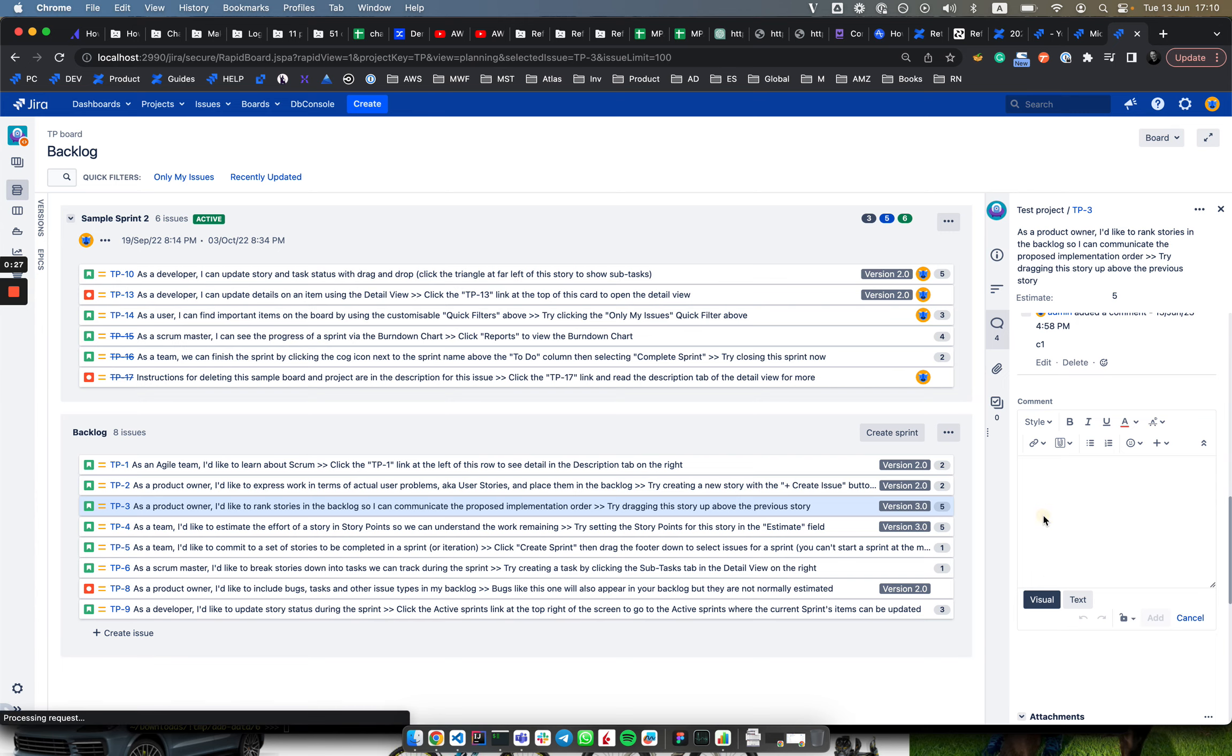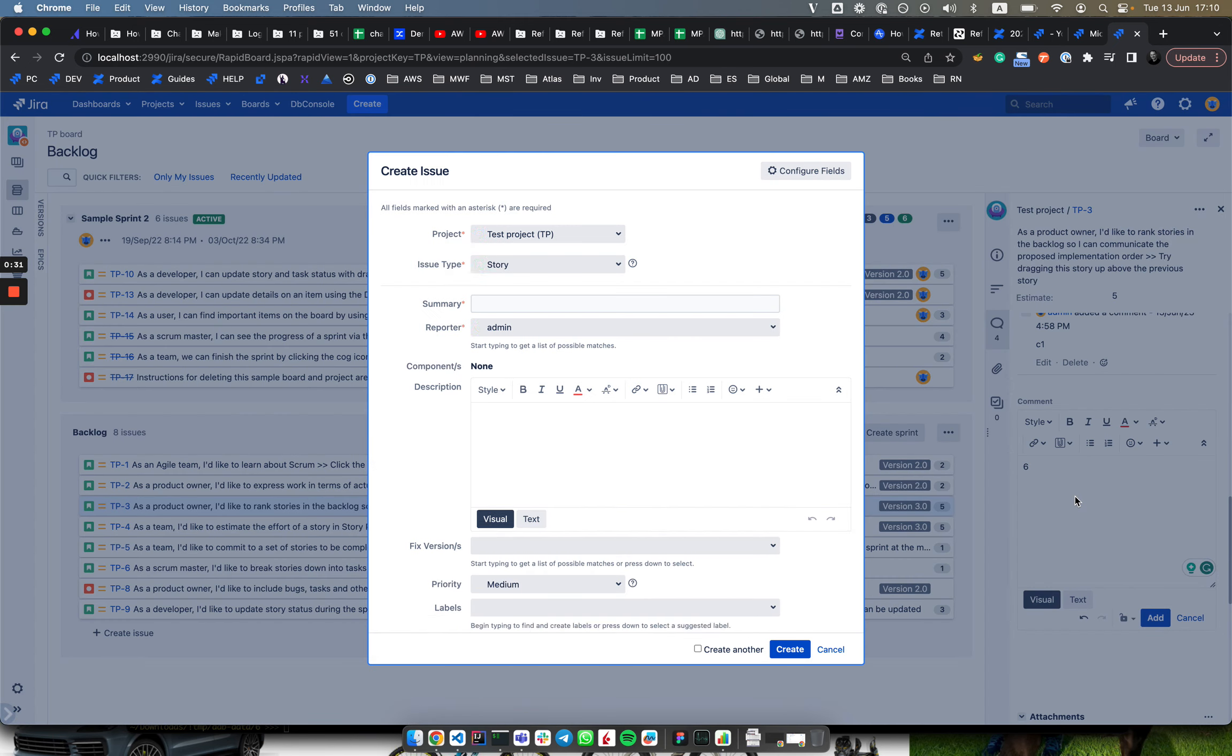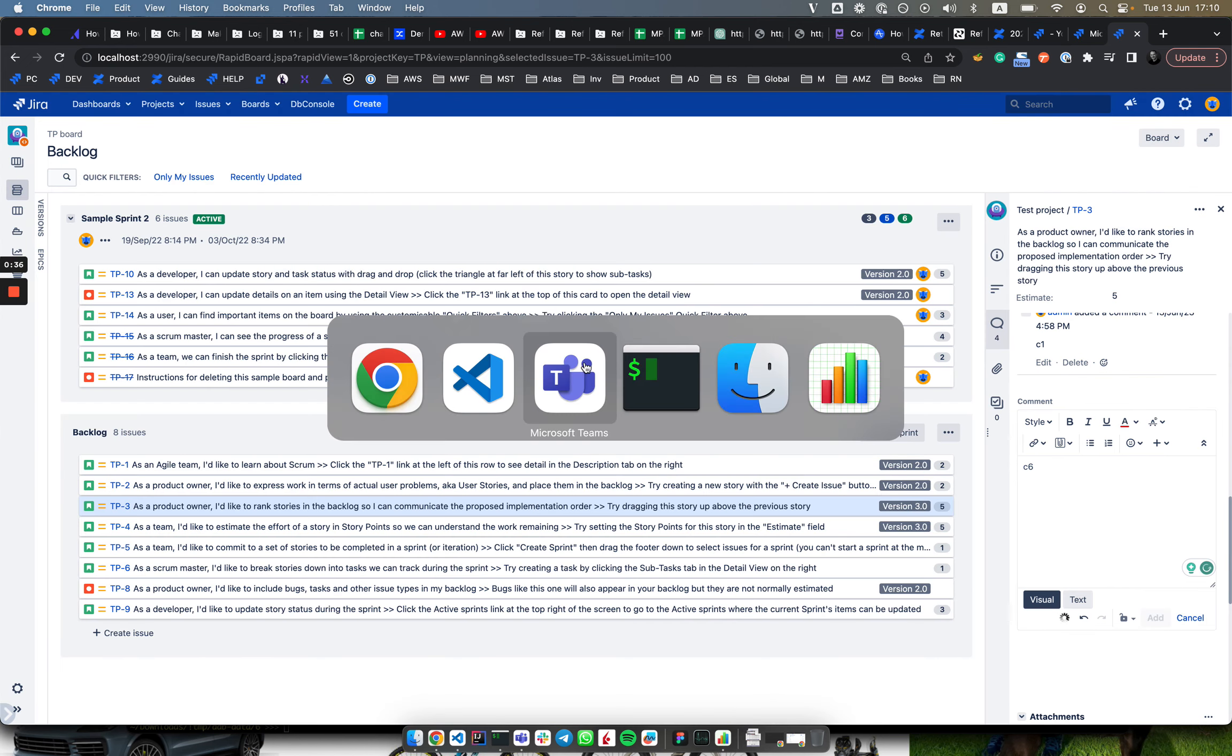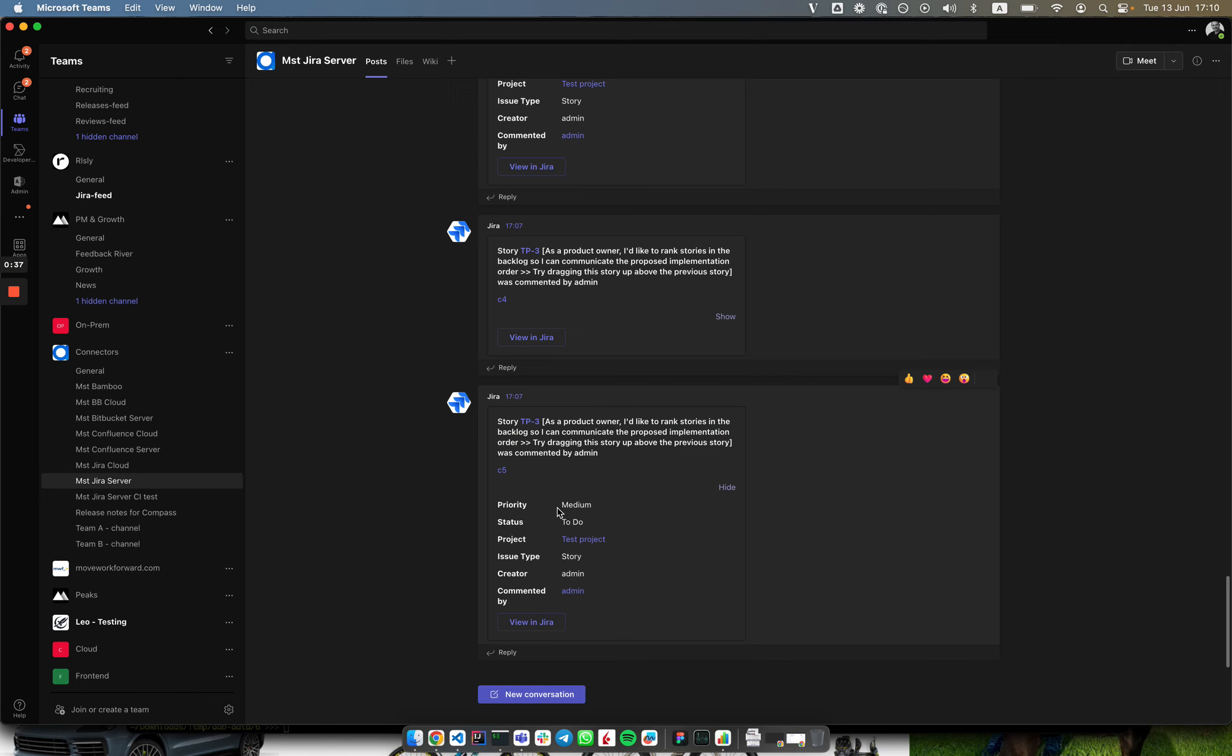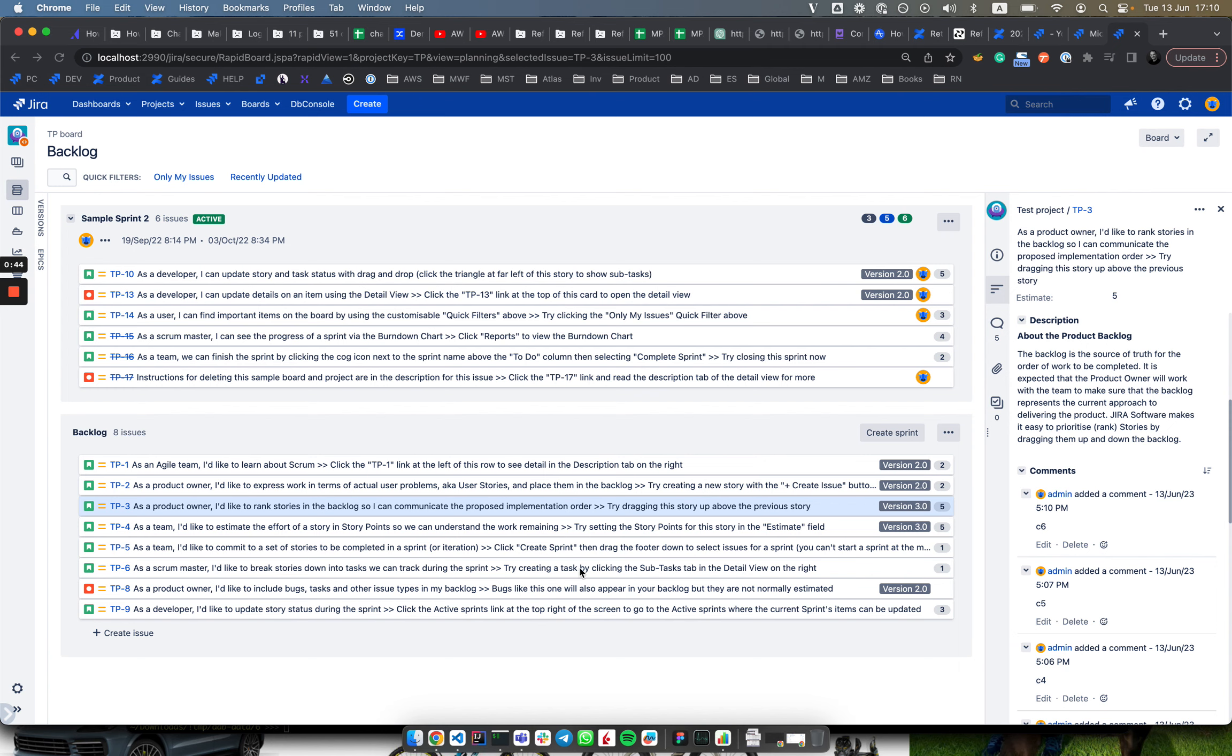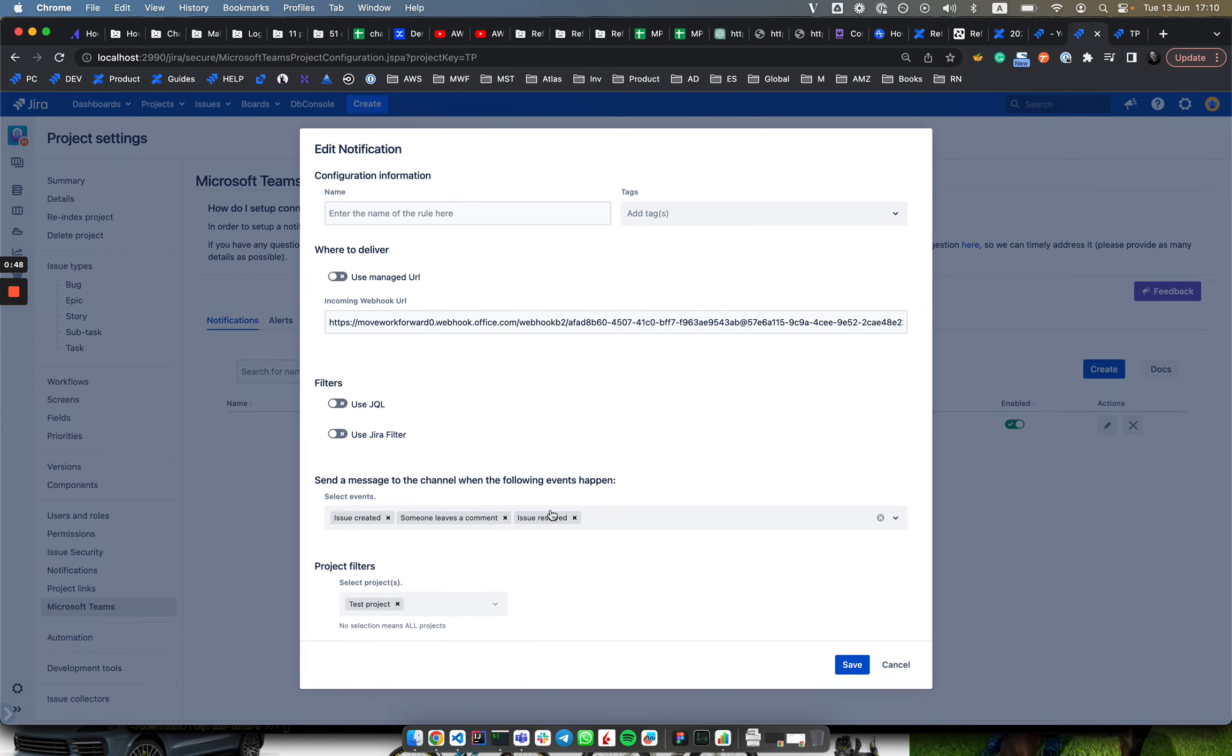In Teams, we should see a message with the c6 comment without the view button, as you can see here. Then on the route level, you can configure to show and hide fields by default.